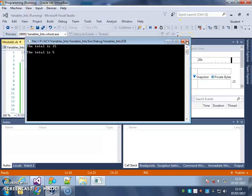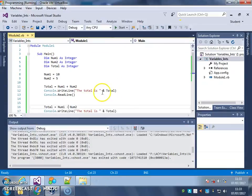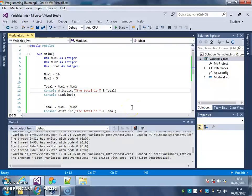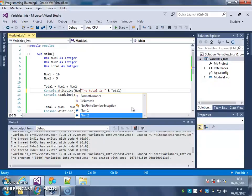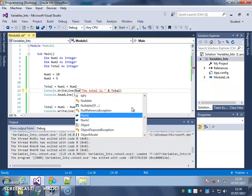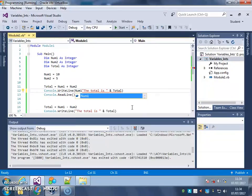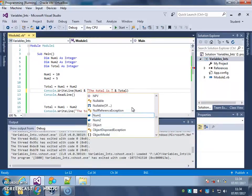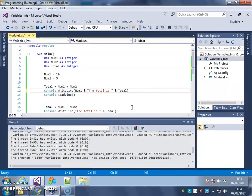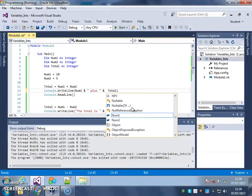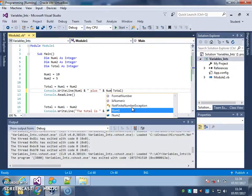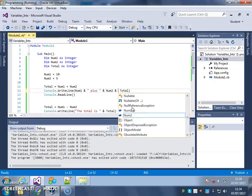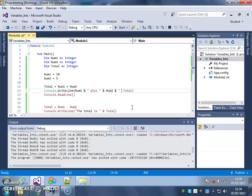And we could make this a bit more complicated. We could say here, in this sentence, we could say, make it say a message basically, telling us exactly what it's done. So num1, and the word plus, so space before, the word plus, space after, and num2, another and, and the word equals, like that.